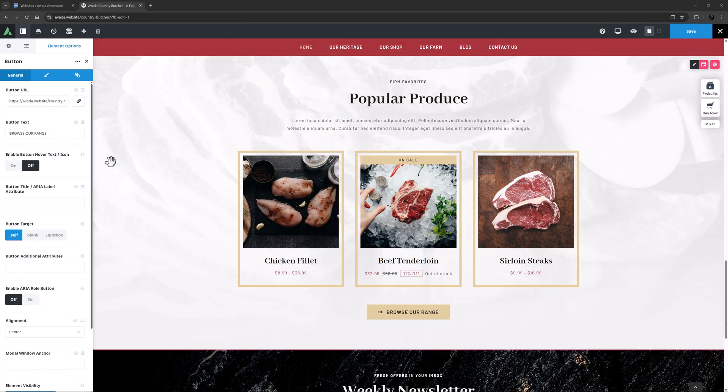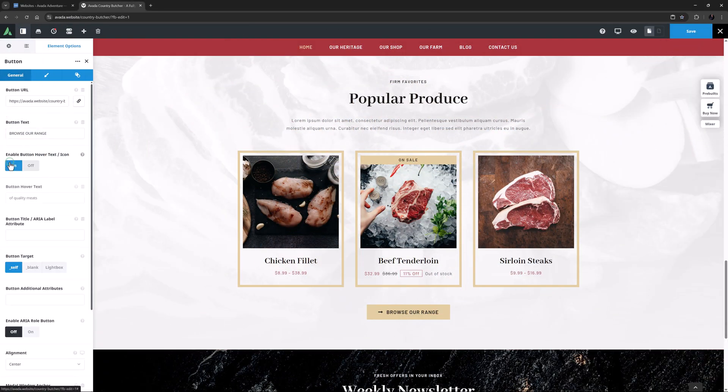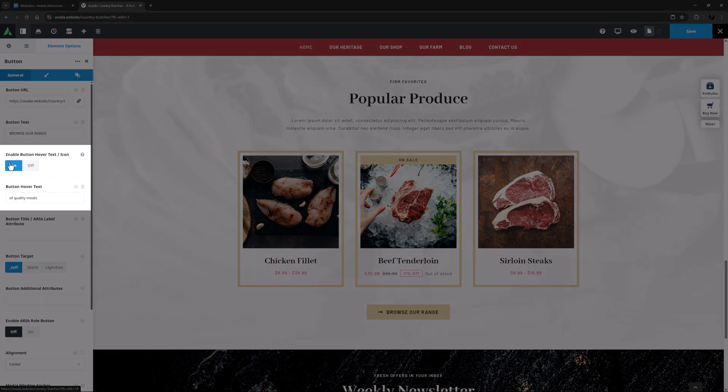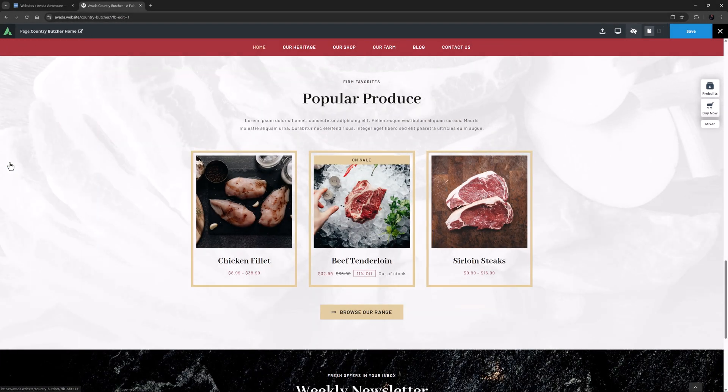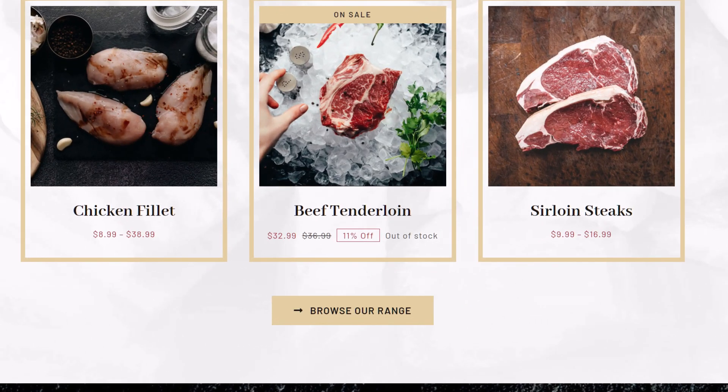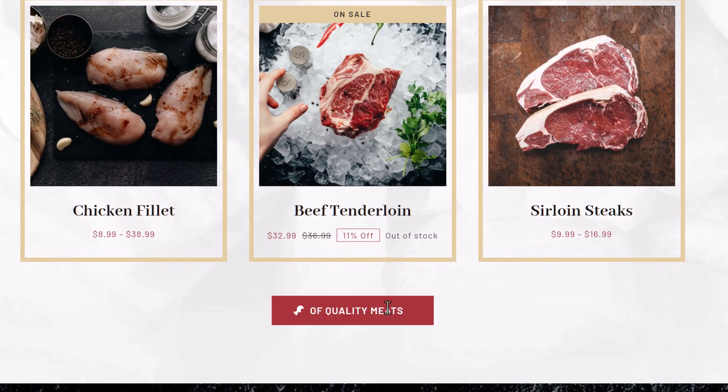Finally, with the Button element, you can now enable independent hover text and icon options, allowing you to further customize the design of your buttons.